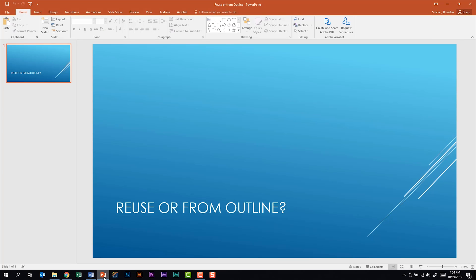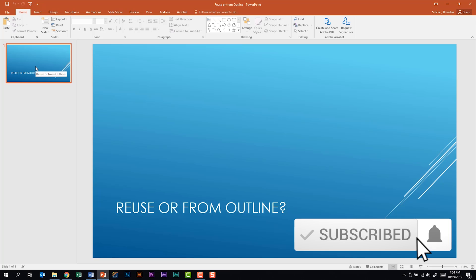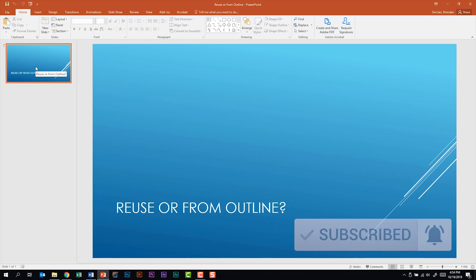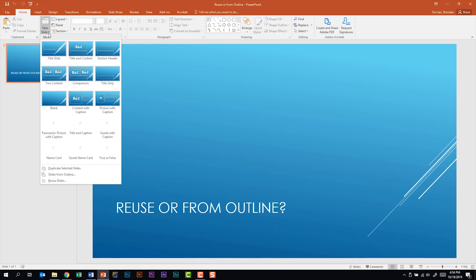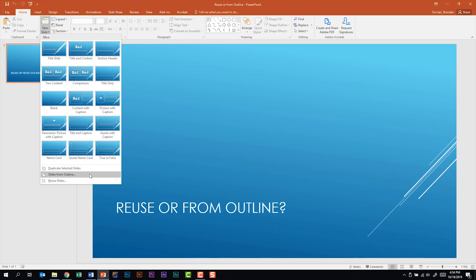So I'm going to go back to my PowerPoint presentation. I only have one slide here, but something to note, whether it's inserting slides from outline or you're reusing slides, PowerPoint's always going to bring in that information after the slide that you have selected. So we're on the home tab. We're in the slides group. I'm going to click the new slide dropdown, and I'm going to select slides from outline.